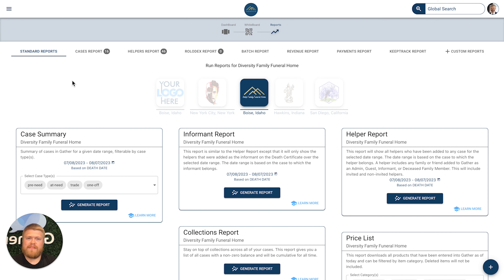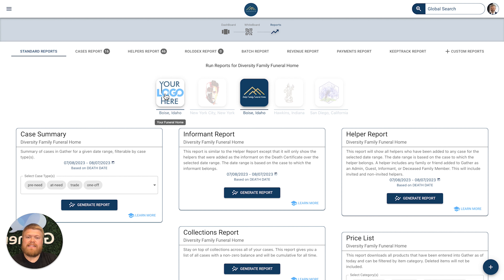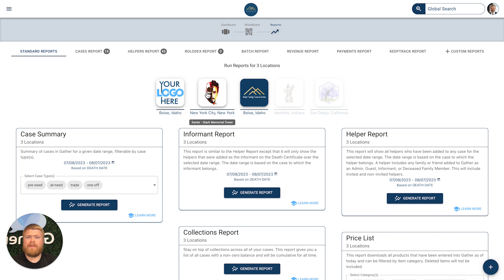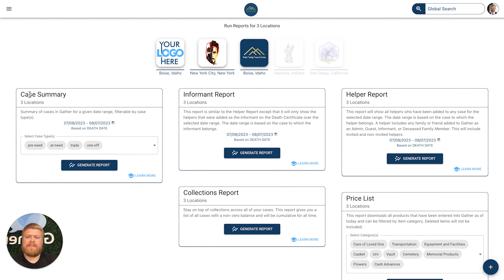Right here you also have the ability to select multiple locations. Let's say you are the funeral home owner and you oversee five different locations, but there are only three that you specifically want to take a peek at and generate a report for. You're able to do so by simply selecting the locations you'd like, and you can see right here that three locations are now applied to each of the report boxes.